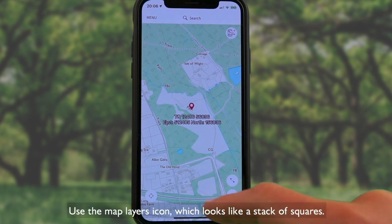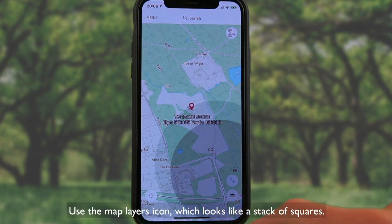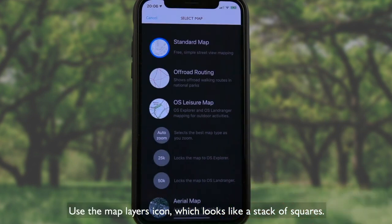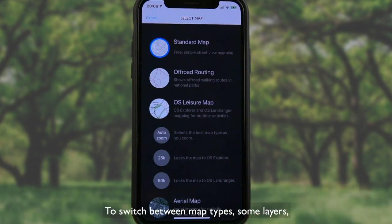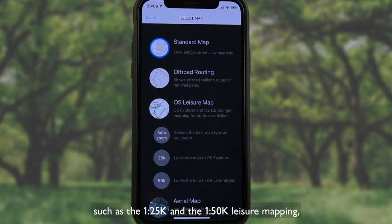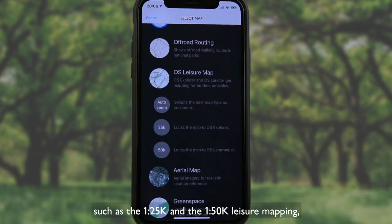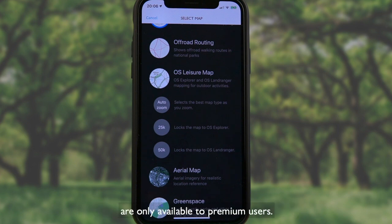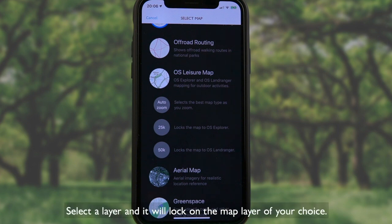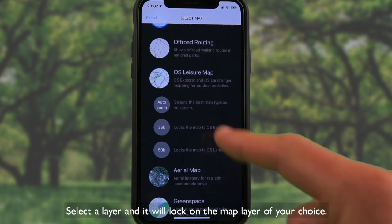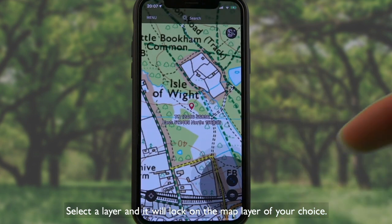Use the map layers icon, which looks like a stack of squares, to switch between map types. Some layers, such as the 1:25,000 and the 1:50,000 leisure mapping, are only available to premium users. Select a layer and it will lock on the map layer of your choice.